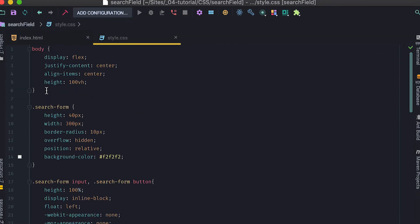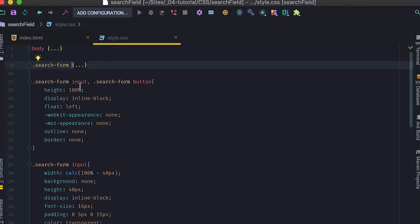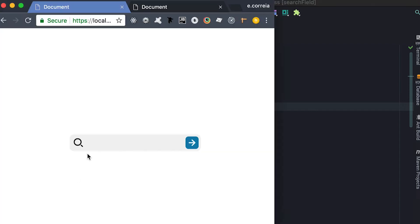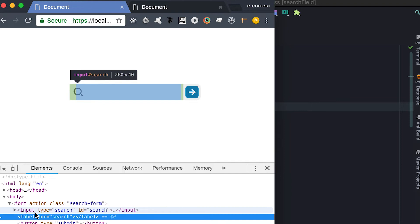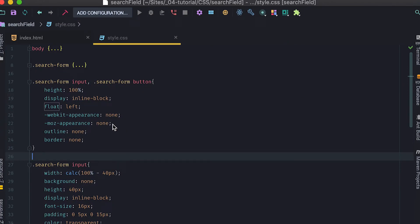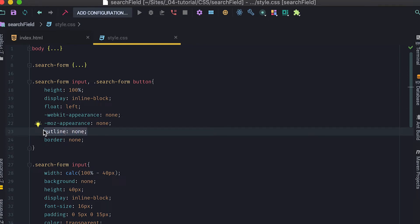I'll ignore the body styles — that's just used to center things. The search form is 300 pixels wide. For the input and button cleanup, I do `float: left` so they sit side by side. I'm also flushing browser defaults: removing `appearance` so the browser doesn't add styling to the input field, and removing the `outline` to prevent the blue Chrome focus outline.